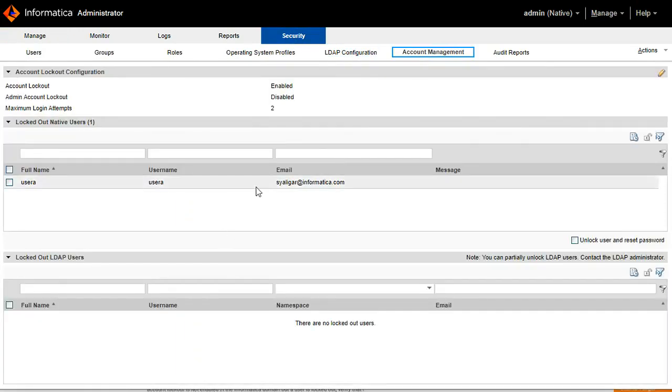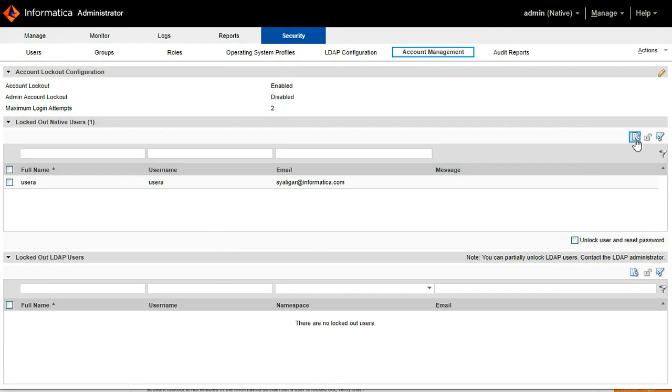Here you can view the users which are already logged out. And this is separately for LDAP users. And also you can view the user activity log which has happened before the logout.